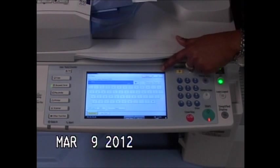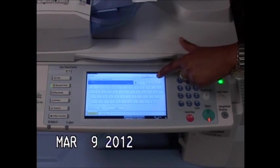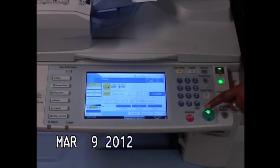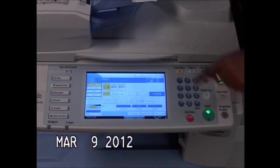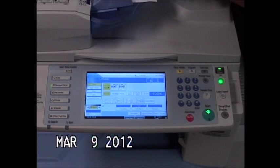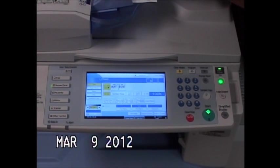Once I name my document and I select OK, my start light is green. I can hit start and send this document into my document server.